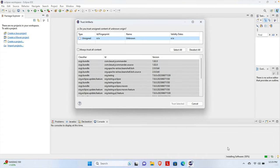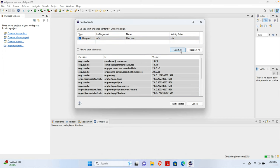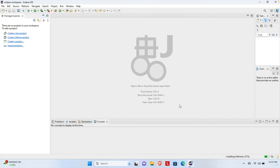The Trust Authorities window will appear again and we have to complete the same steps. We are going to click Select All, and once we confirm Select All, we have to click the Trust Selected button again. Then it will finish downloading and installing everything.